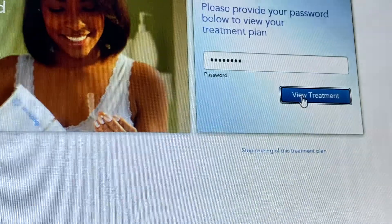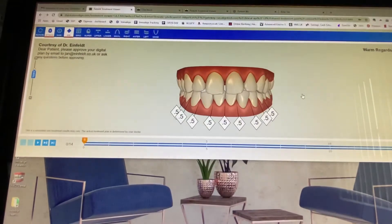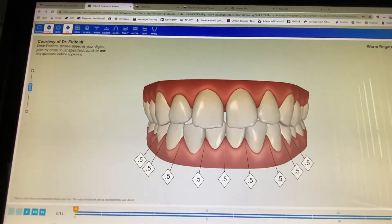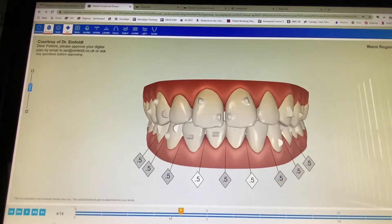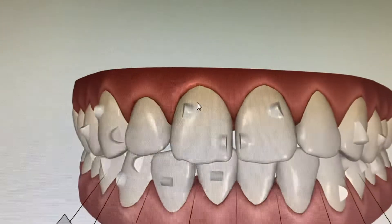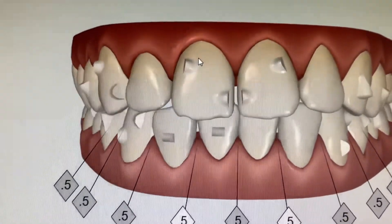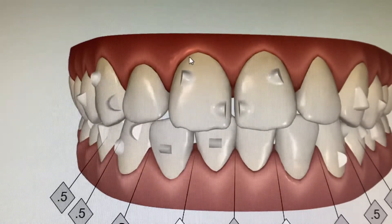Click 'View Treatment' and you will see something that looks like this. Here you've got your plan. You can use the slider on the bottom. This is something you didn't see on the simulation, but this is the real digital plan. You now see these white bits sticking out — those are the attachments, and that is where you are going to have your attachments placed.